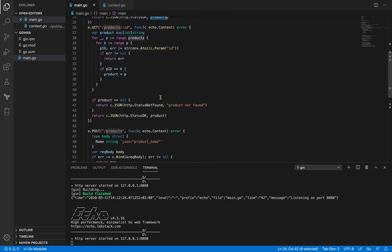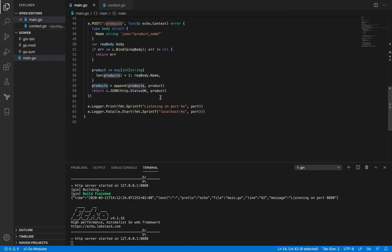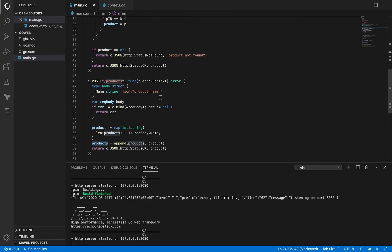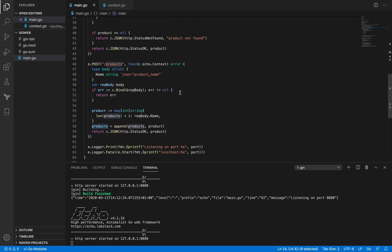Now we have a POST method for the same endpoint /products and the method signature is the same, so we have a handler function here. Let's see what we are doing here.